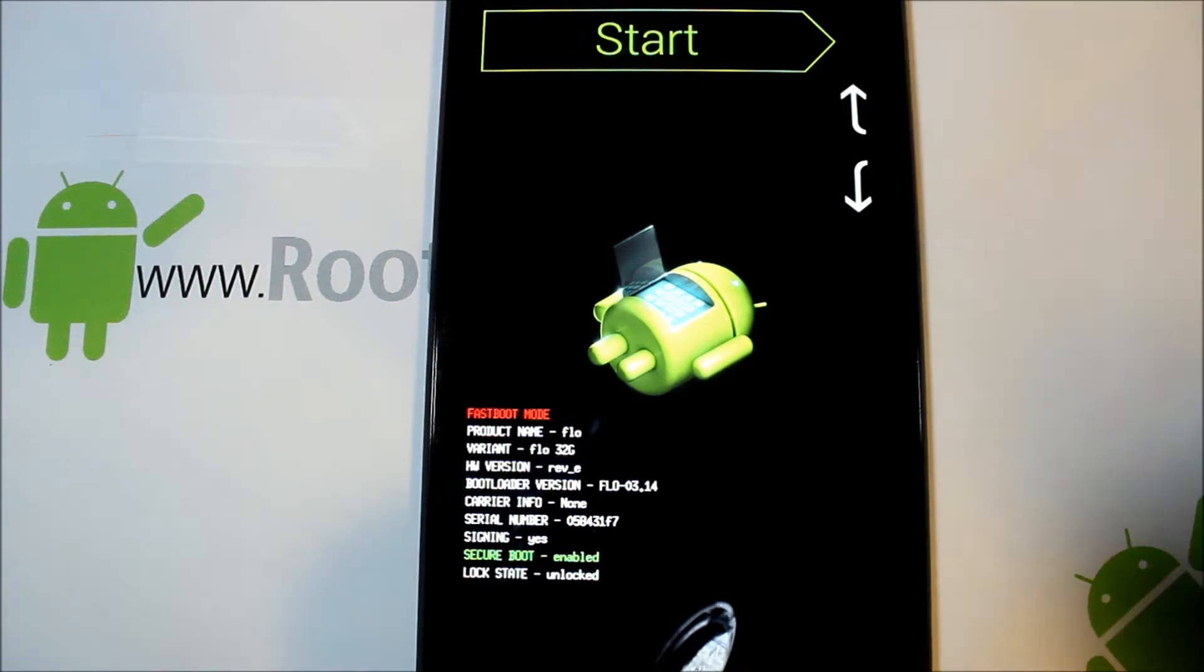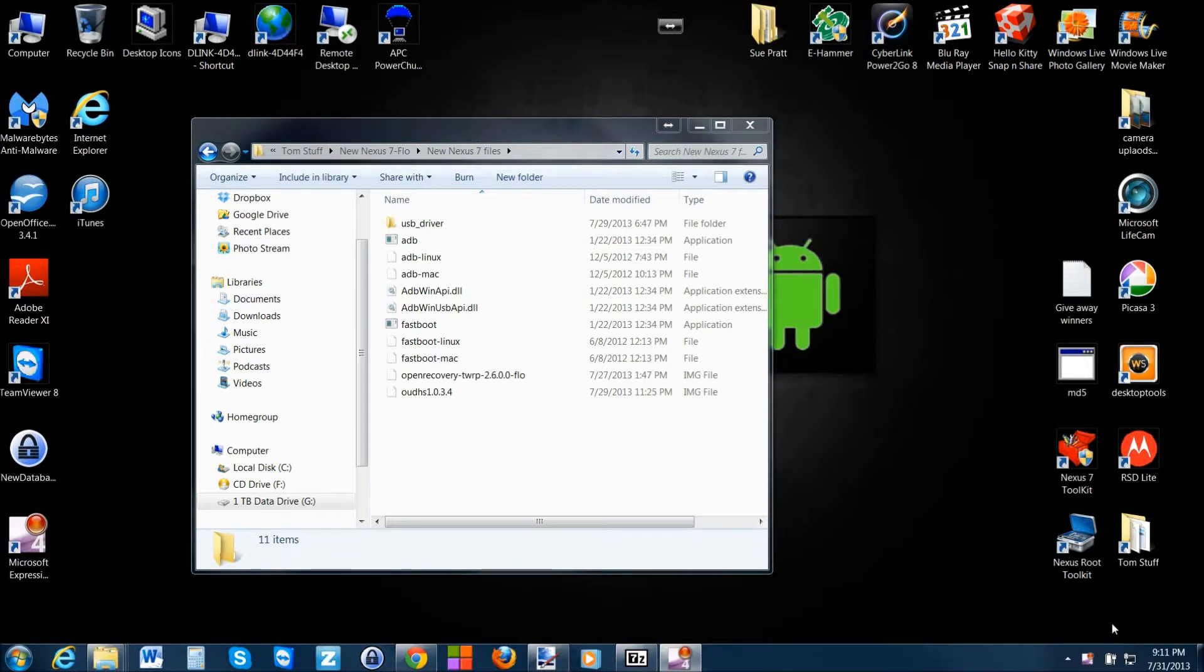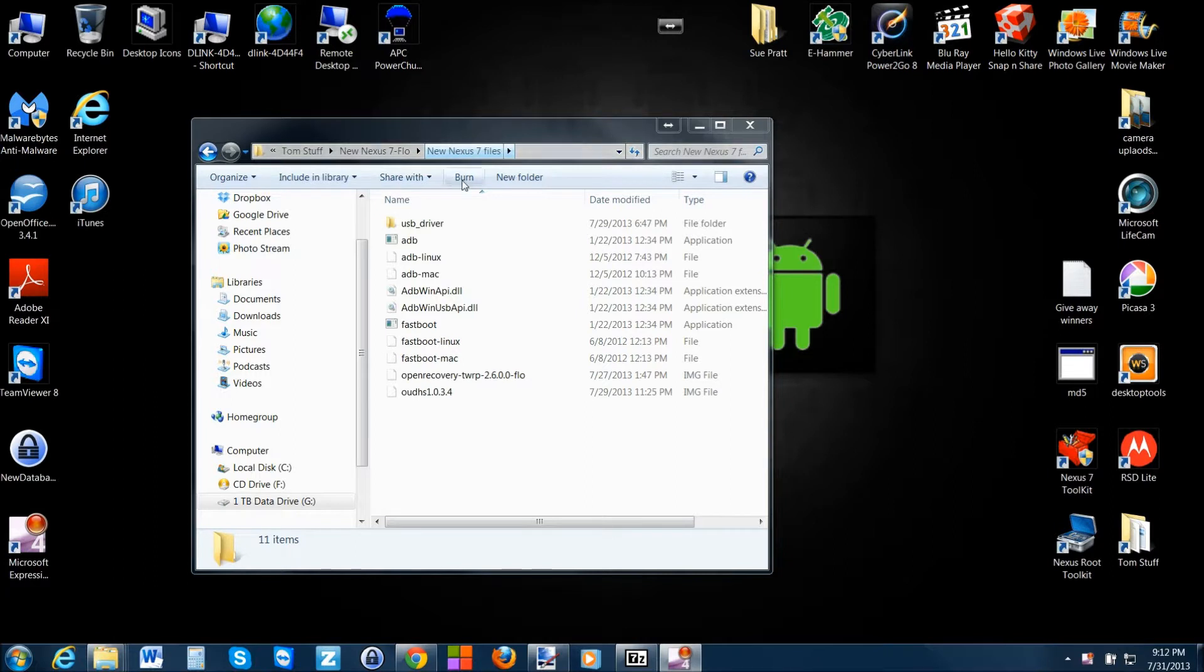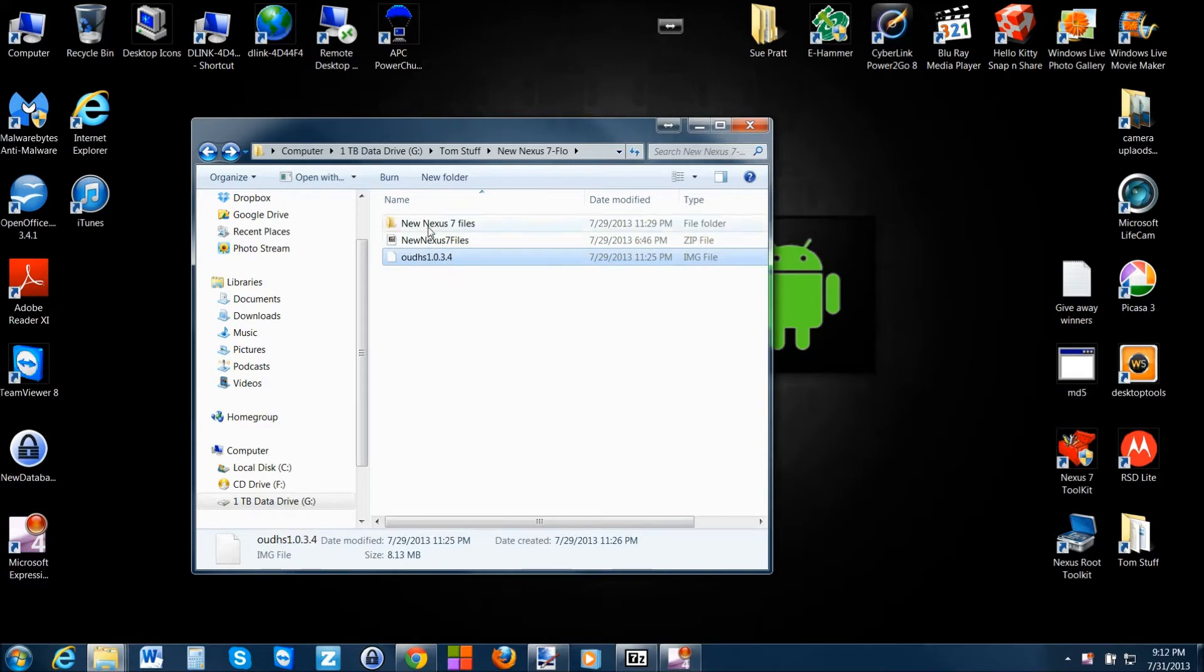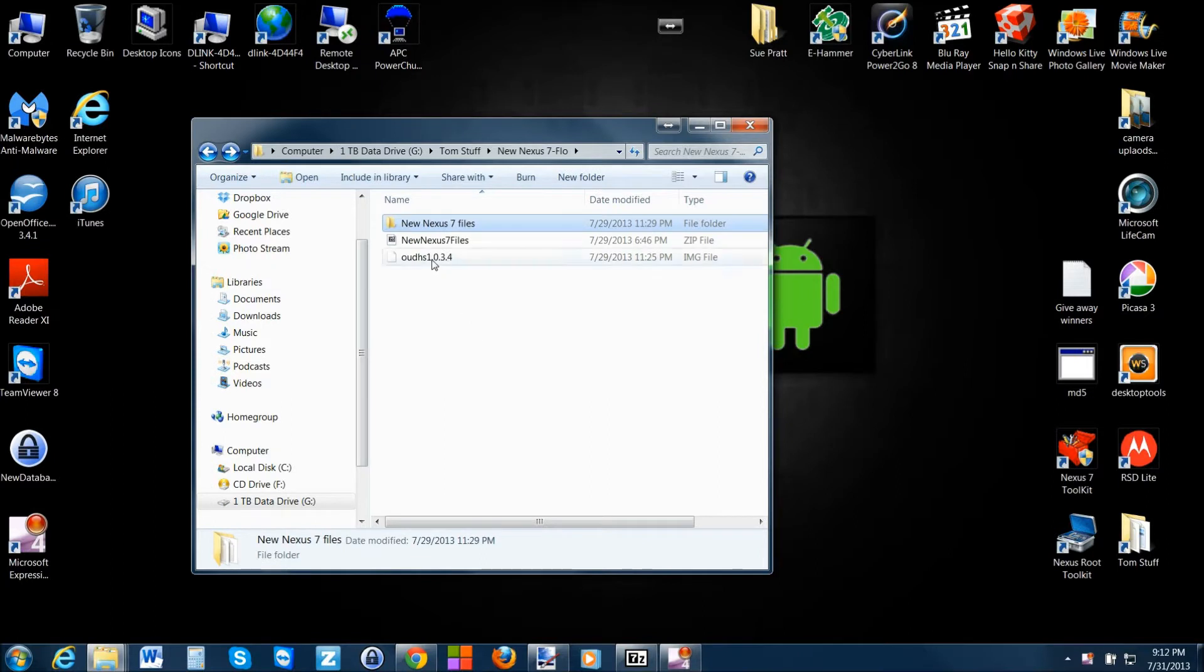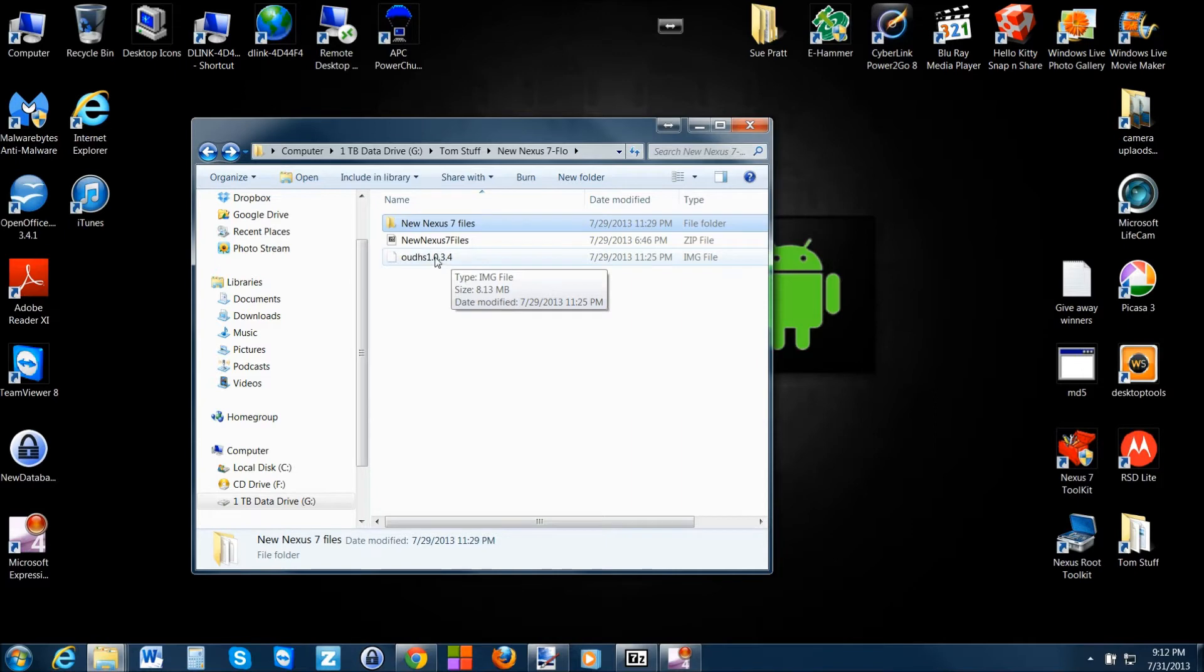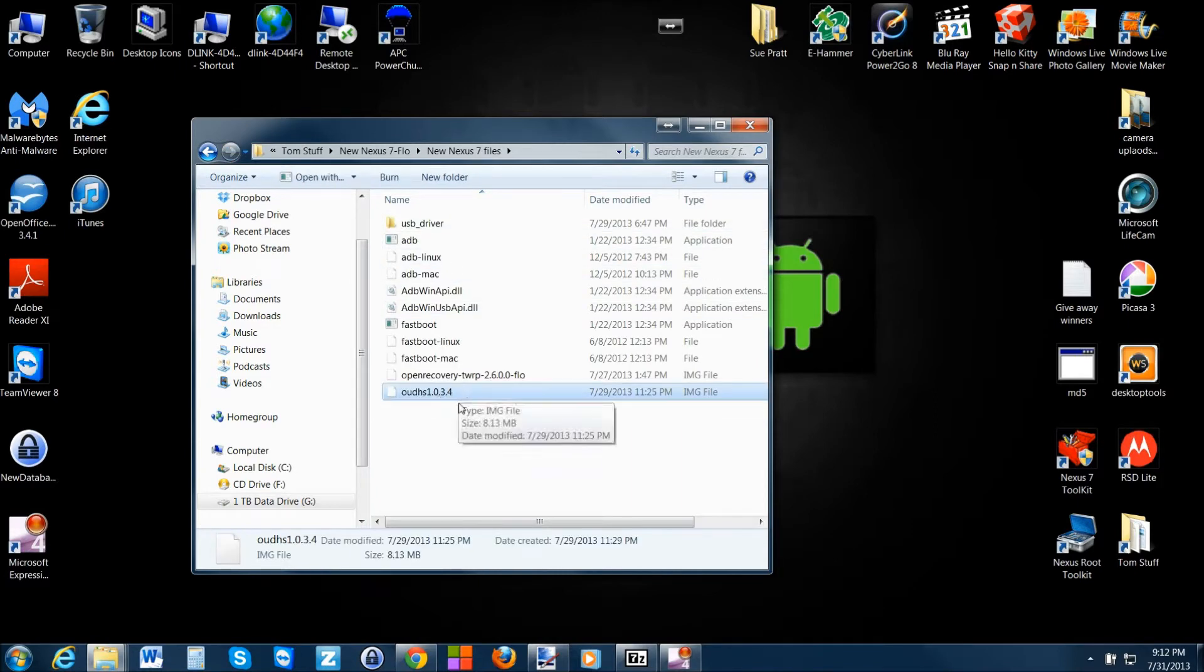So right here we're plugged in, we're in this mode. Let's go ahead and shoot over to the computer and show you the commands. Here we are on the computer. If you've done the unlock bootloader process, you should already have these files. I'll link them again in the video description. Basically you're gonna be looking for this right here and this right here. And then I just like to extract this file right here, and then I'll copy our recovery image, the OUDHS recovery, into the file we extracted.